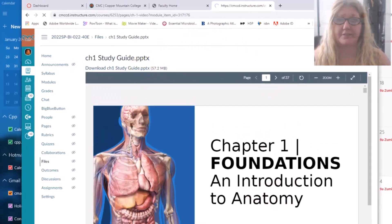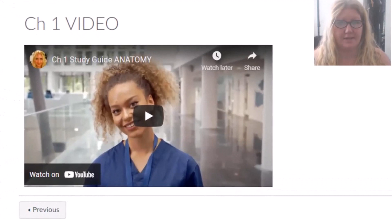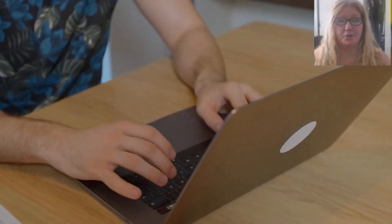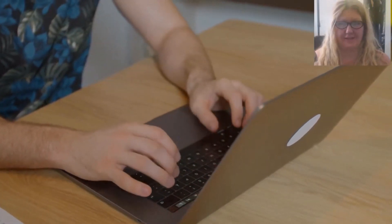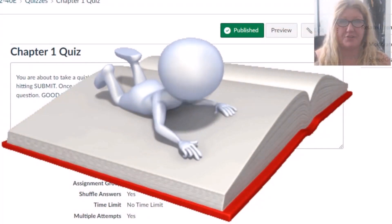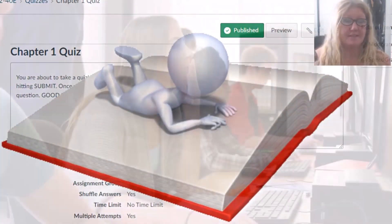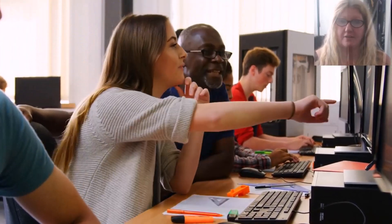Clicking on Next will bring you to the chapter 1 videos. These were created by me and designed specifically for this course. When you are ready, you can then take the chapter 1 quiz. Chapter quizzes involve 15 multiple choice questions and are generated automatically through the textbook publisher. You will want to make sure you read the chapters thoroughly. These quizzes have no time limit and there are unlimited attempts.